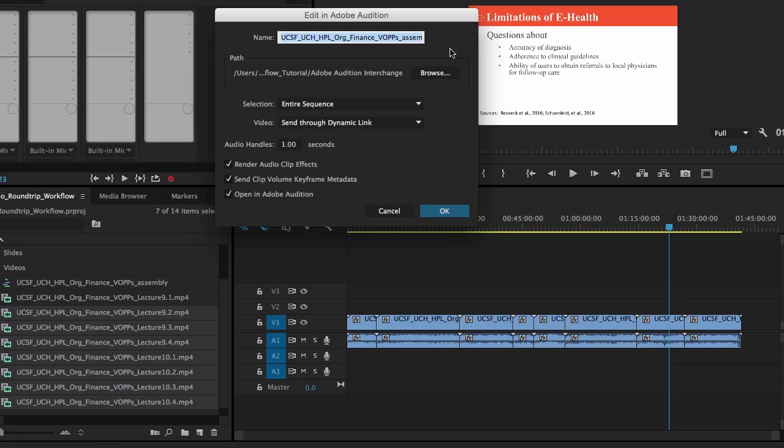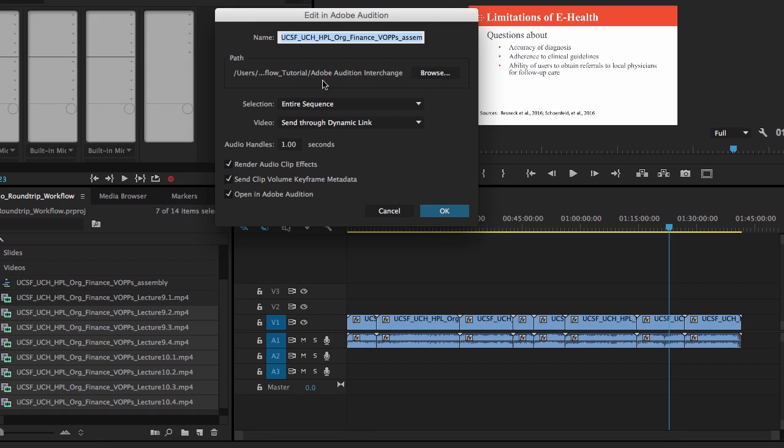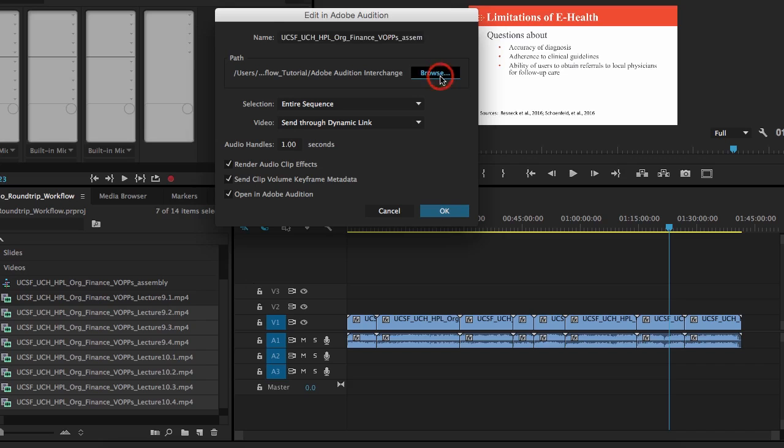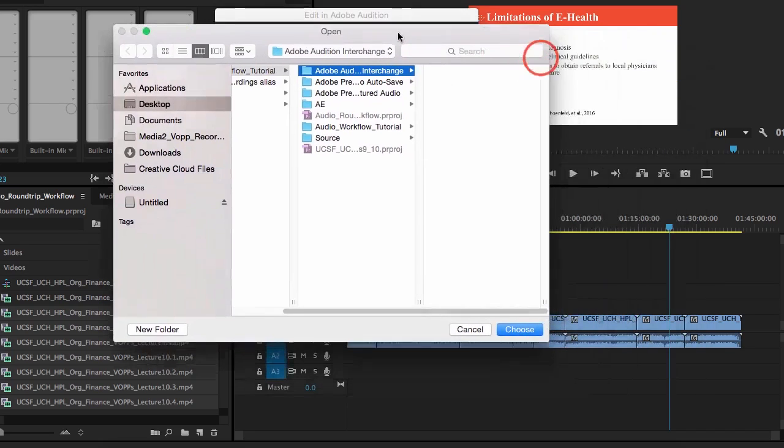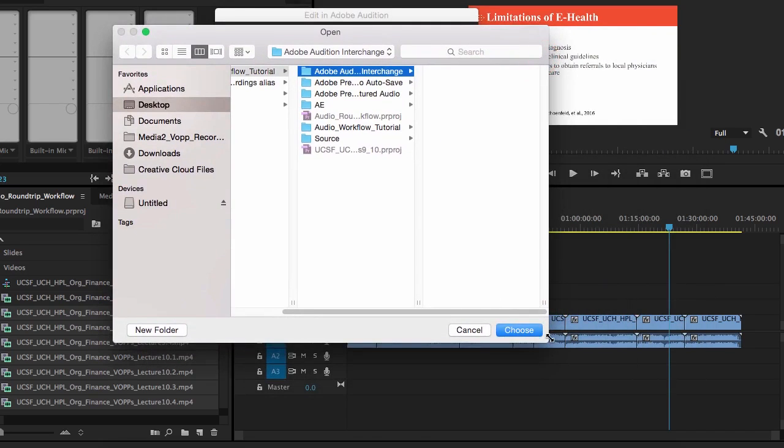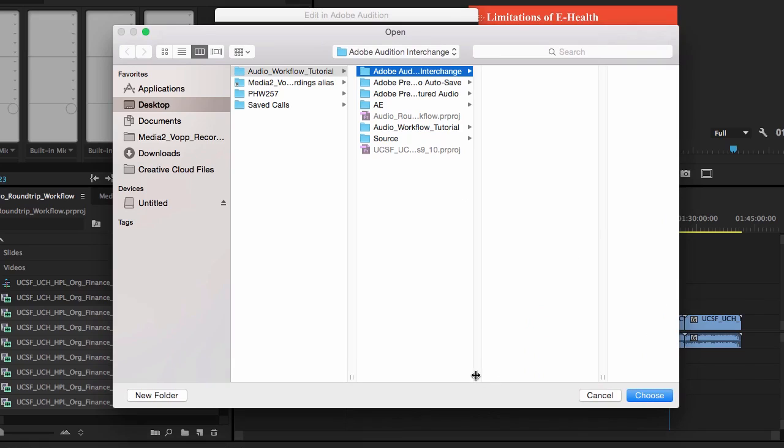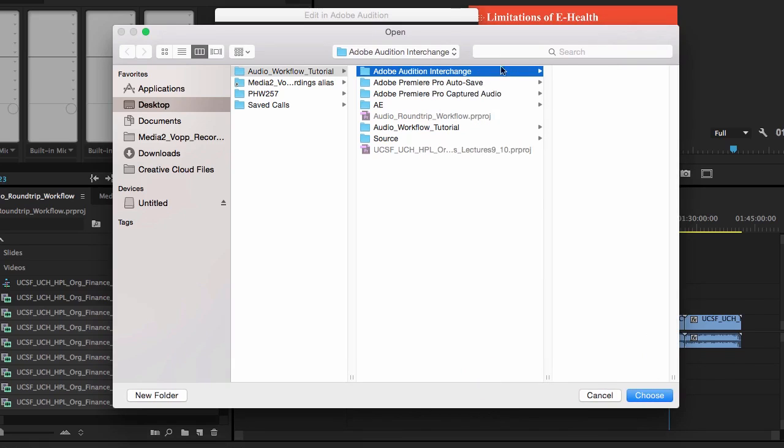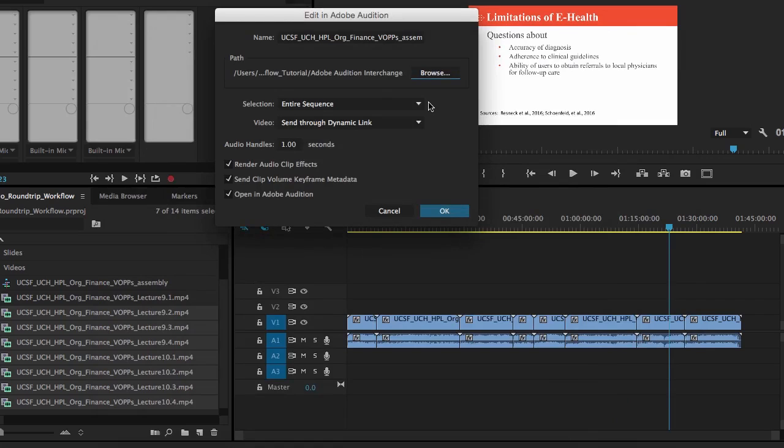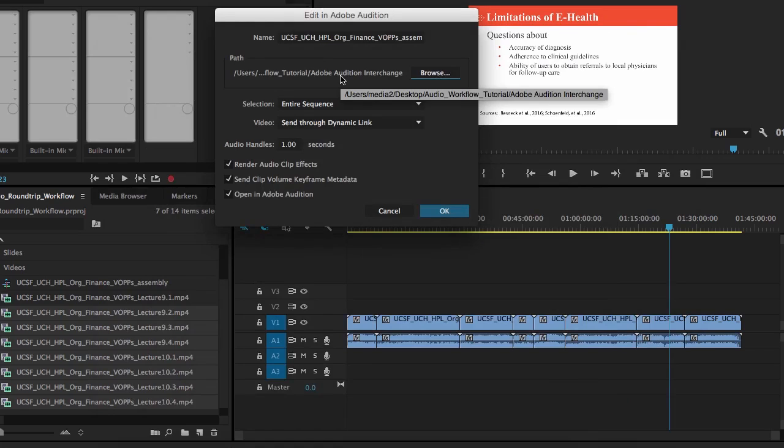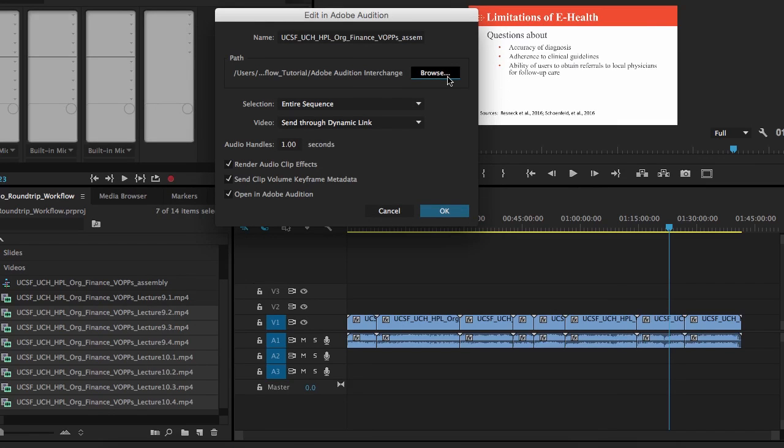Right now, the name is exactly what the name of my sequence is, and it's going to create an adobe.sesx file. And it's also going to give us an option to put it in a certain path. The default for where it's going to save this file is in the project file folder that you're working in currently. So if I click Browse, you're going to see that it's created this folder, Adobe Audition Interchange, and it's going to save the files in there. So what that means is that you don't have to do anything. You don't have to worry about the name. It's going to go where it needs to go, and it's going to keep everything within your project that you're working in.